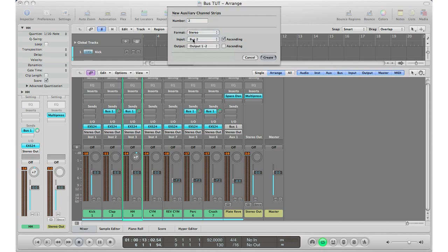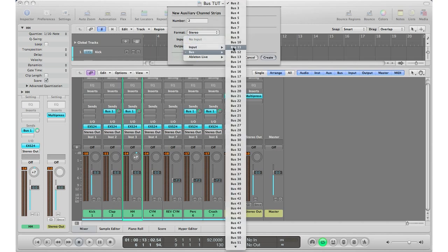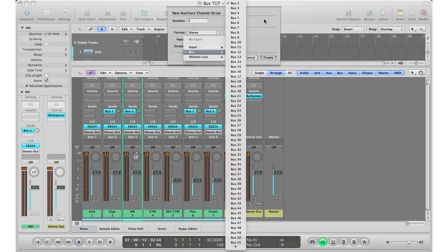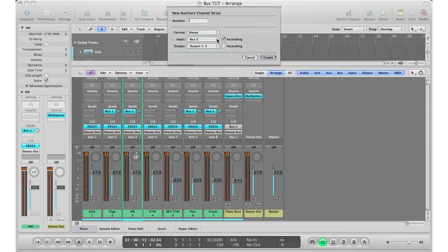For the input, I'm going to start it at bus two because bus one we already are using for reverb. So I'm going to start it at bus two and I'm going to ascend it, so I'm going to make sure this is checked. What this means is that the first auxiliary track that I create will be bus two, the second auxiliary track that I'm going to create will be bus three. And if I had more, it will go on, so the third one would be bus four, the fourth one will be bus five, and so on. So I'm going to go ahead and create that auxiliary track.